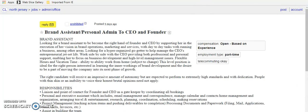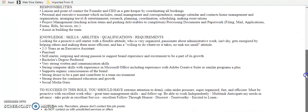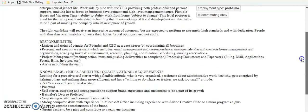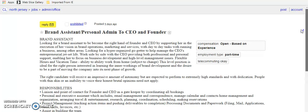The next one is brand assistant and personal admin to CEO and founder. And this one's going to be part time. And based on experience, they want someone with two to three years of executive assistant experience and a social media guru. Now, also make sure because sometimes they do edit the listings, make sure that it is still telecommute and make sure that sometimes it'll be telecommute, but they say we want you to live in a particular city. So make sure that you meet all the qualifications and you read everything thoroughly before you apply.